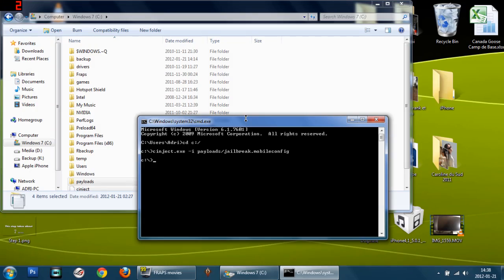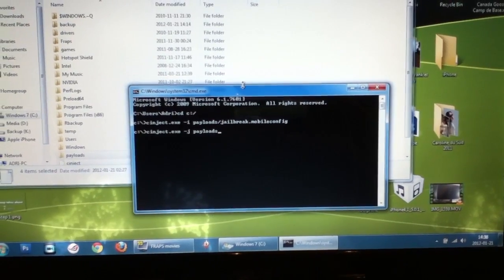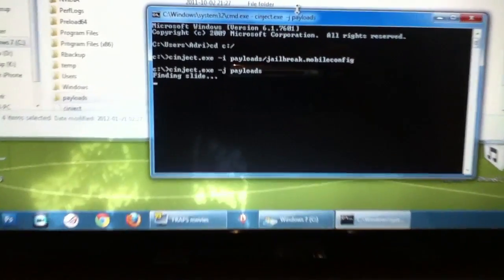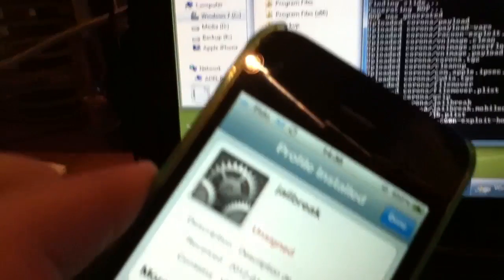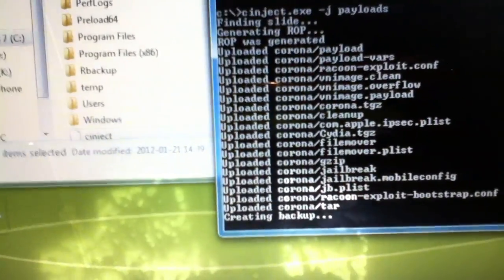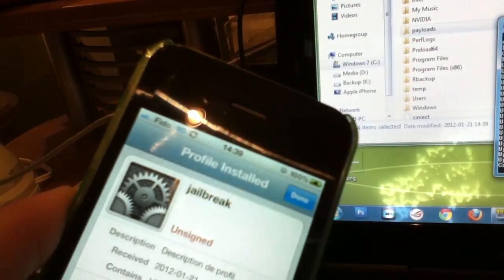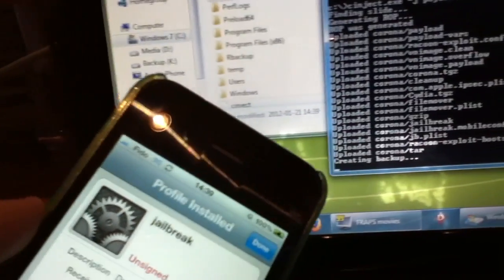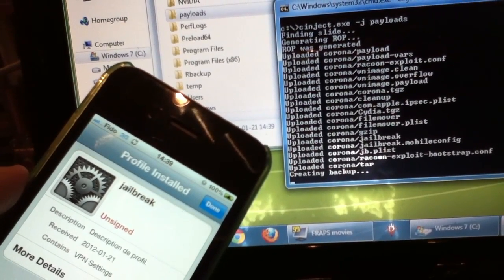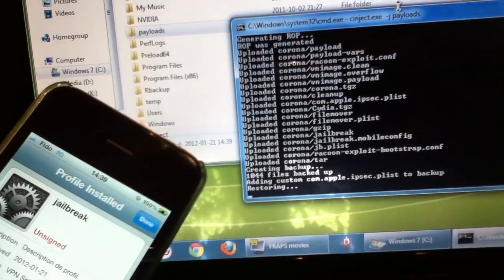Once this is done, go back to your computer and type in cinject.exe space dash j space payloads just like that. Then tap enter and it should see finding slide and you should see a restore. It says creating backup, not a restore but a backup, and it should go away pretty quickly. All right, restoring.